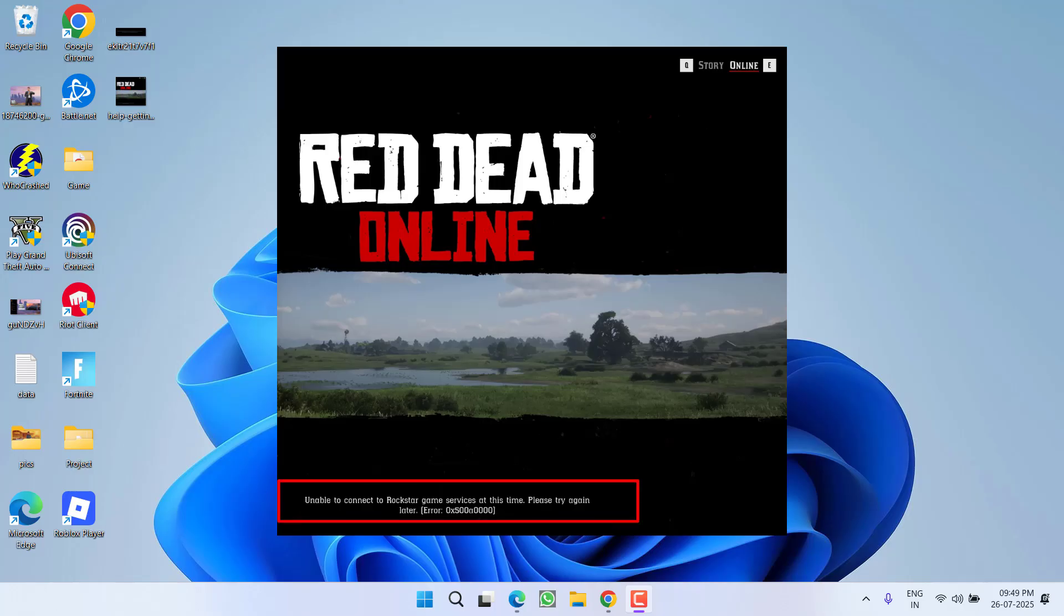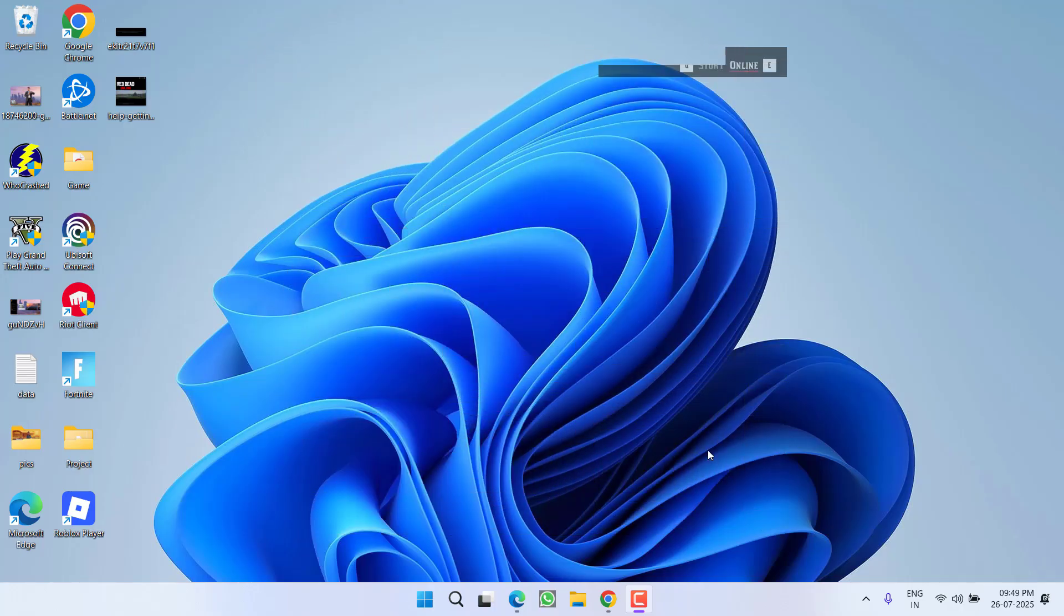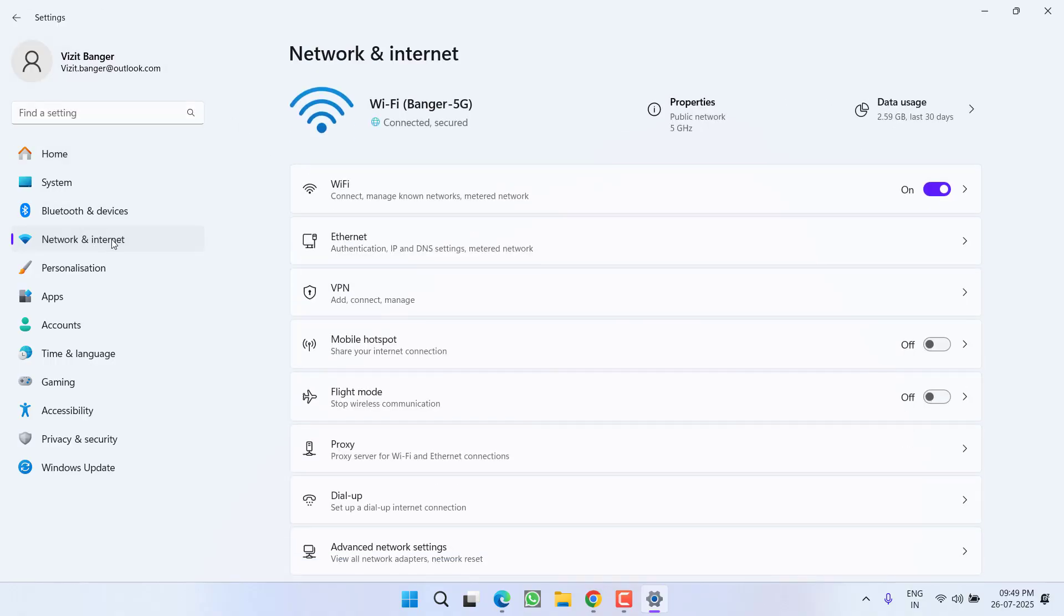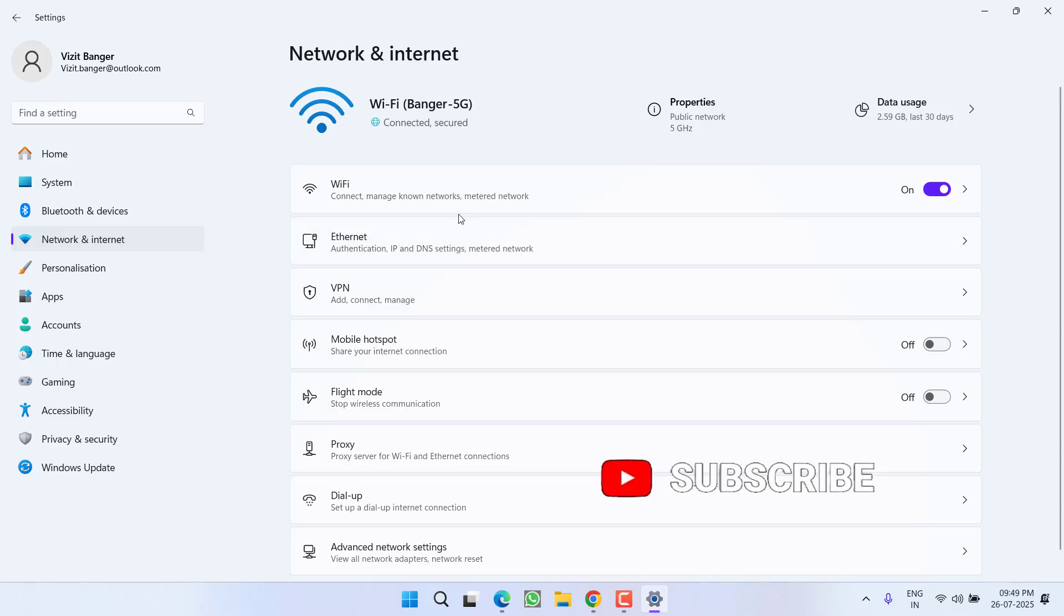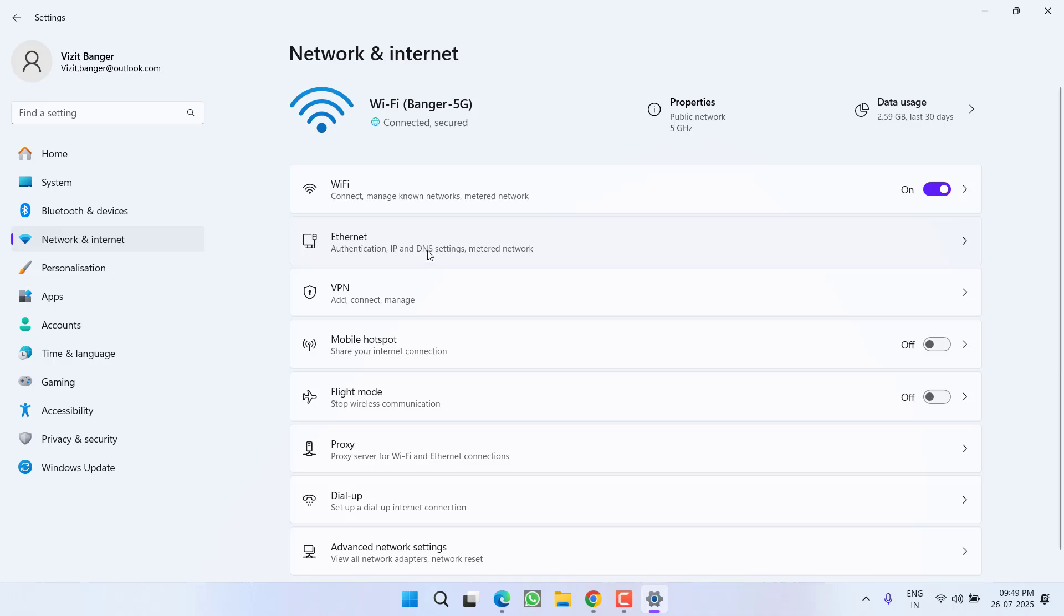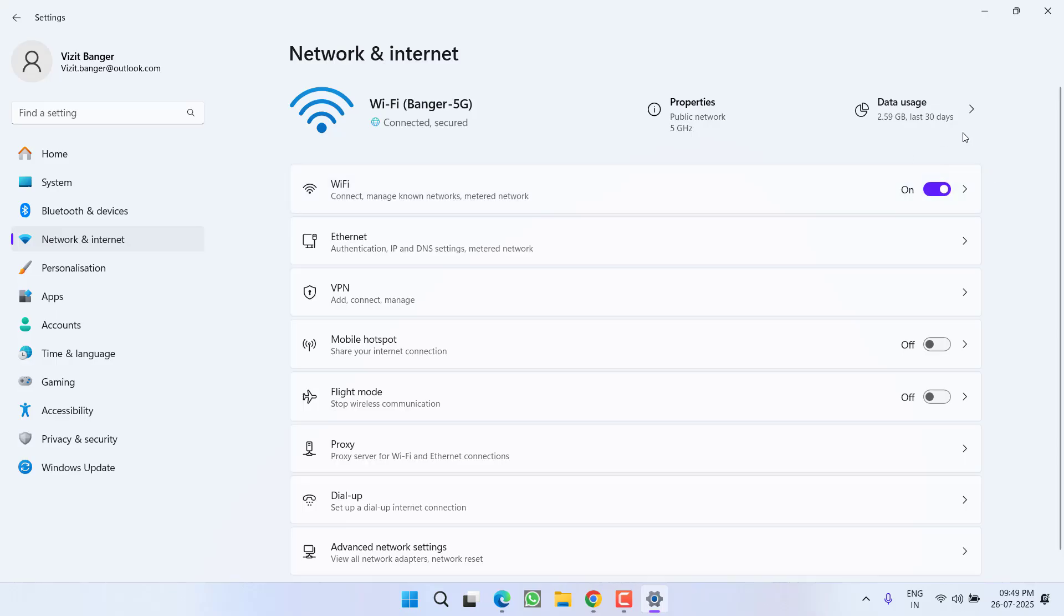Without wasting time, let's proceed with the resolution. First of all, whichever internet connection you are using - when you open your Settings menu, on the left pane in Network and Internet, you will find either you are using Wi-Fi or Ethernet. Whichever connection you are using, you need to turn it off and use a LAN cable if you're using Wi-Fi. If you're already using a LAN cable, then you need to turn off the internet and turn on the Wi-Fi.